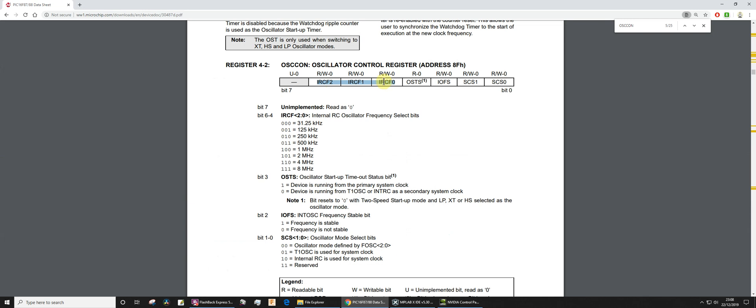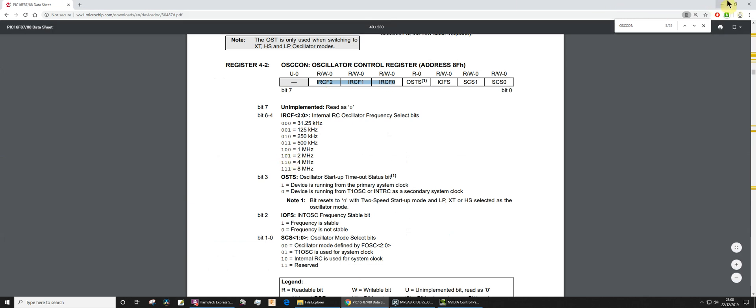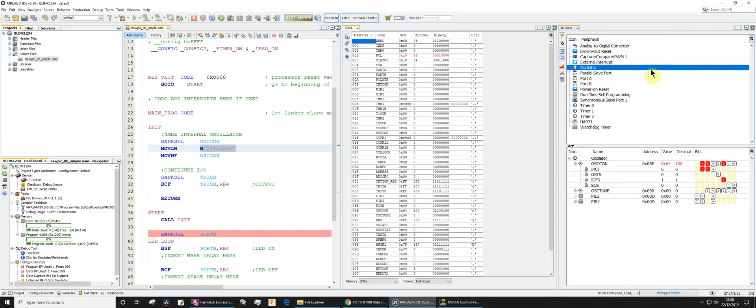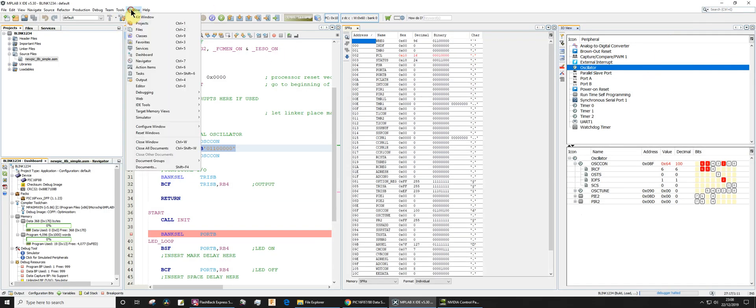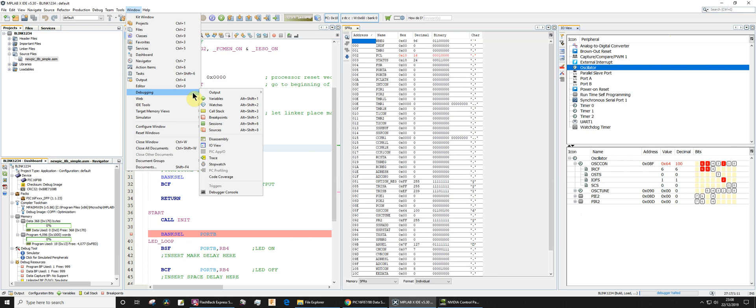So that's quite nice actually I think. Just to remind you again, Window, we can go Debugging and we can have a look at the IO view. In another video I'll show you Stopwatch, I think that one's very useful as well for timing. Okay, that's it.